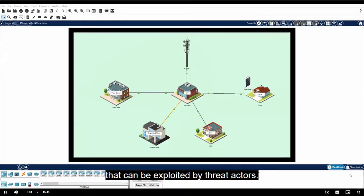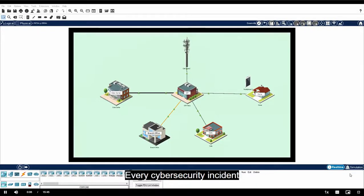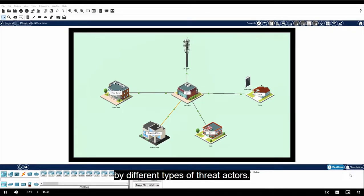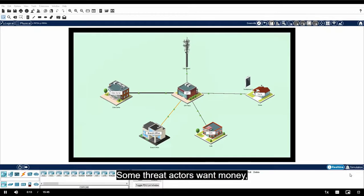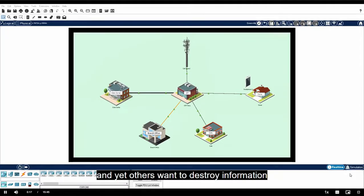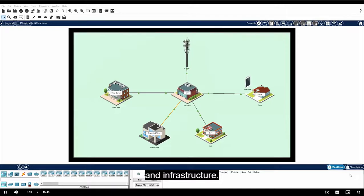The vulnerabilities that can be exploited by threat actors. Every cybersecurity incident involves the exploitation of vulnerabilities by different types of threat actors. Some threat actors want money, others want to be famous, and yet others want to destroy information and infrastructure.